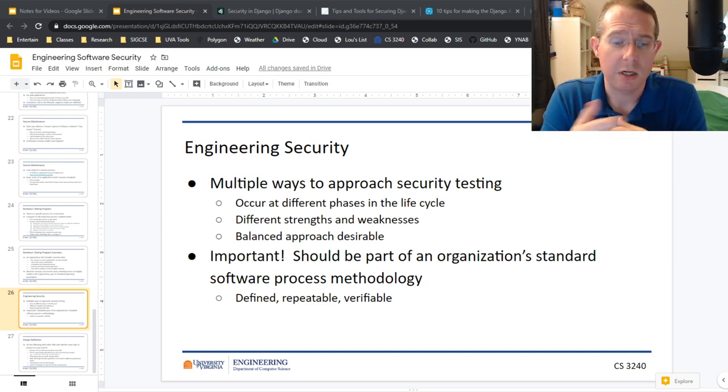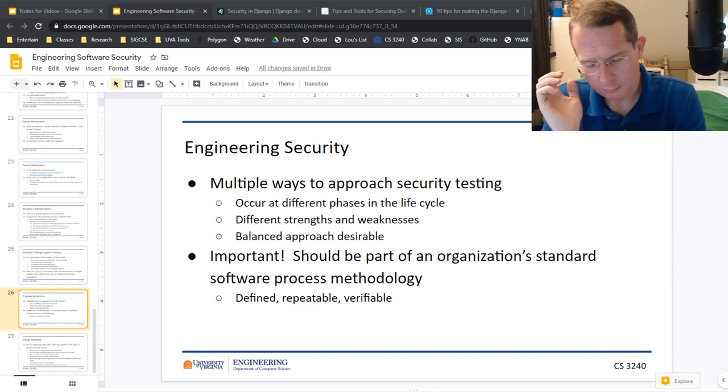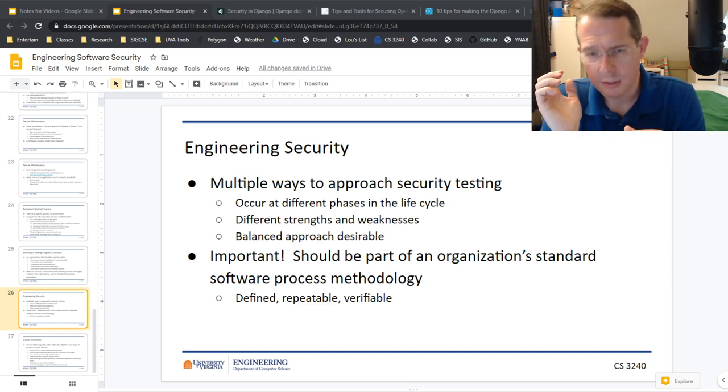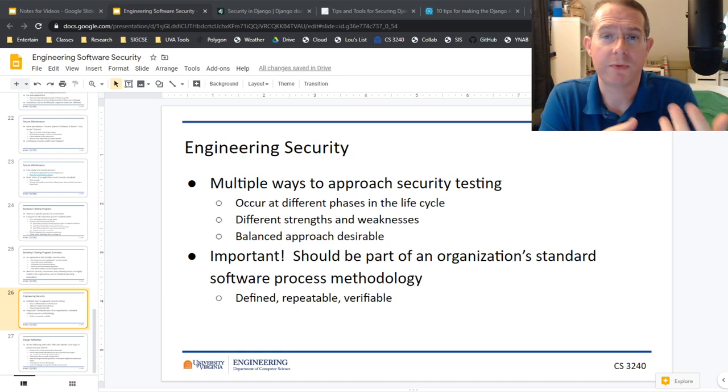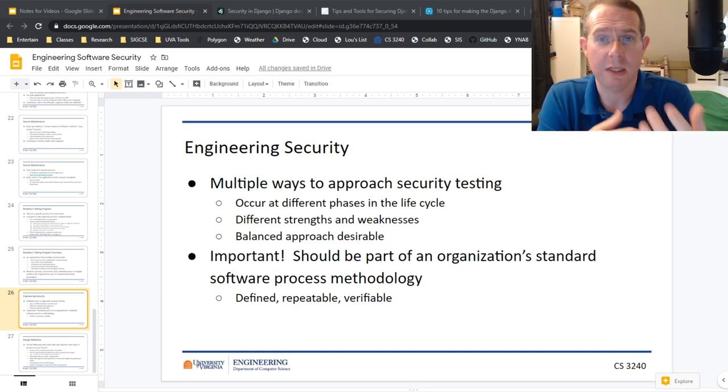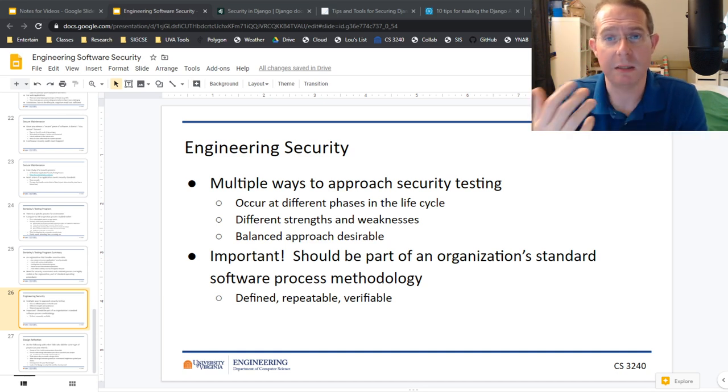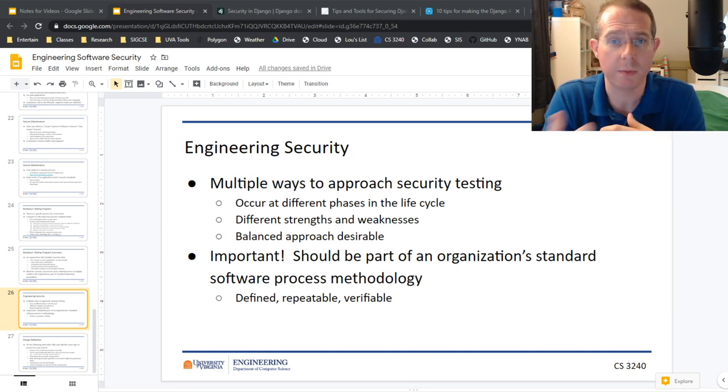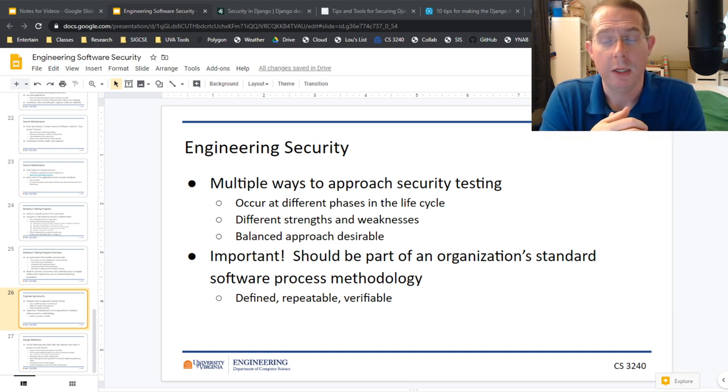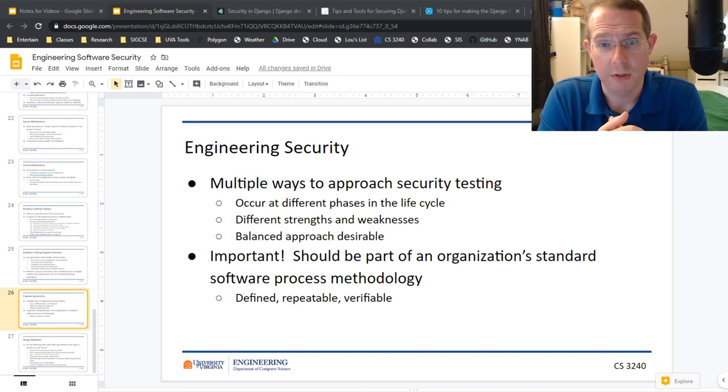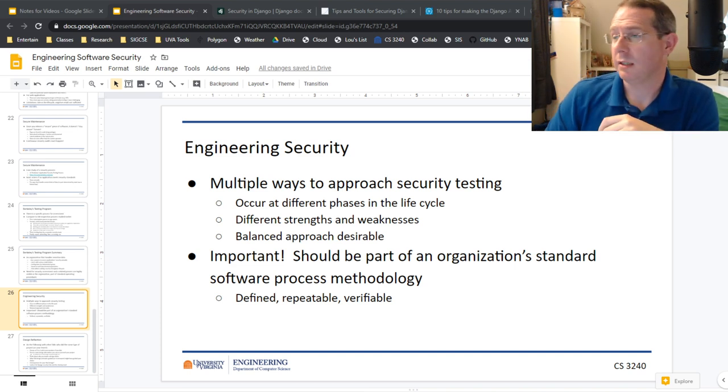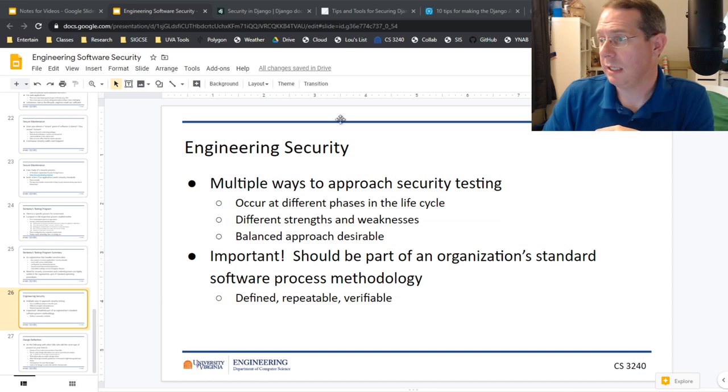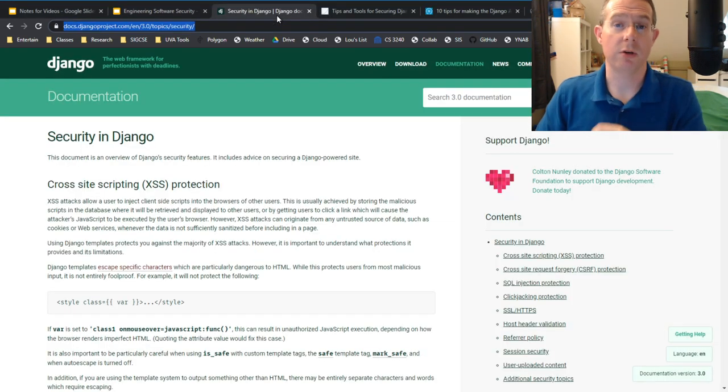When we talked about the design portion of this, we talked about design trade-offs. Why would you choose one framework as opposed to another? Are there security concerns? Are there accessibility concerns, usability, performance? Well, lots of people care about whether Django works well or not. Lots of apps use Django. So it follows that there's a lot of information out there that you can already get to about the security in Django.